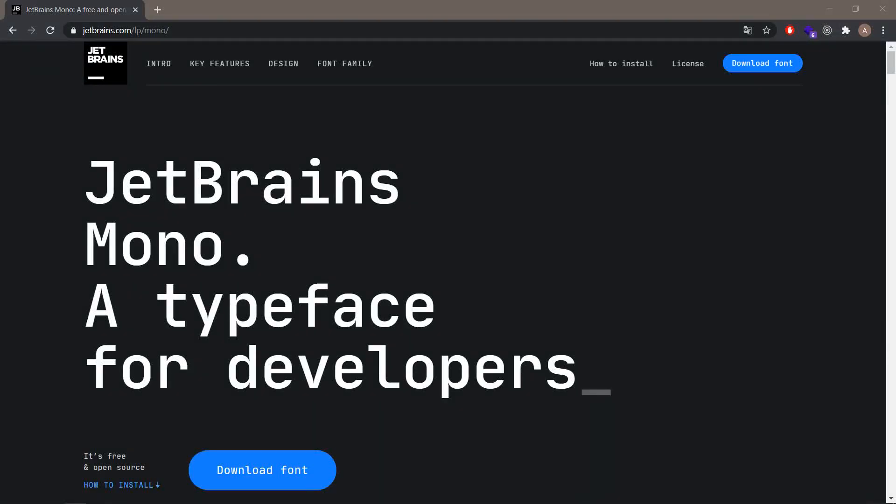Hey what's up guys, CodeForge here. Welcome to the next video. Today I would like to show you how to install JetBrains Mono typeface from JetBrains.